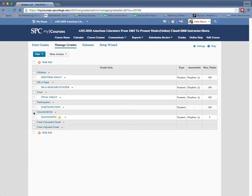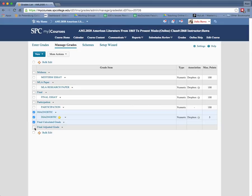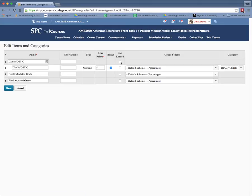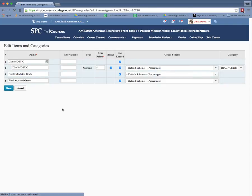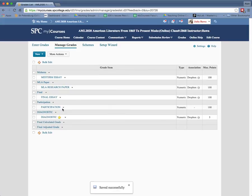Essentially, I'm going to checkbox the category, the grade item, the final, and a calculated final adjusted grade. You click Bulk Edit on that, and you have to have all of these set to 'can exceed.' If you have those set to 'can't exceed,' then it will grade correctly.